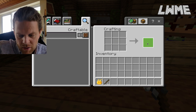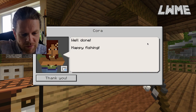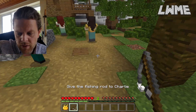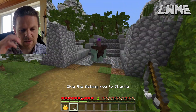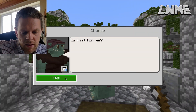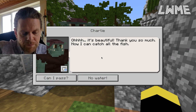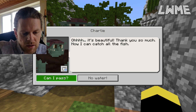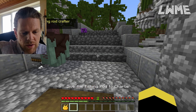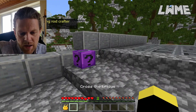We can fill in the sheet now: 'Cora helps you make a fishing rod for Charlie' - the missing word is 'fishing.' We fill that in and we're about halfway through our worksheet. Happy fishing! Let's hot foot it back to Charlie. He is very pleased with the fishing rod, as you would expect: 'It's beautiful!'